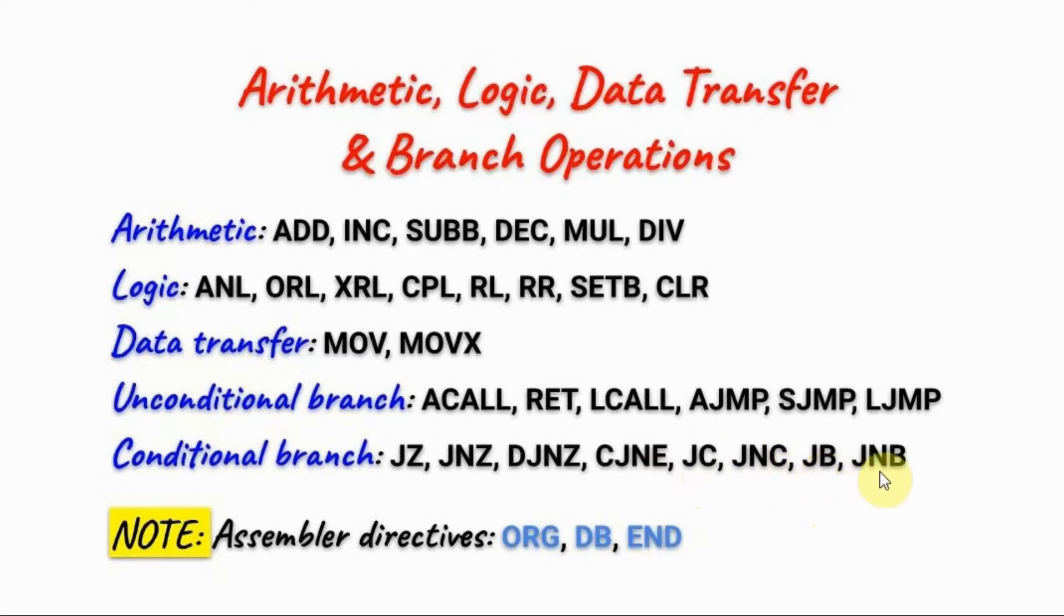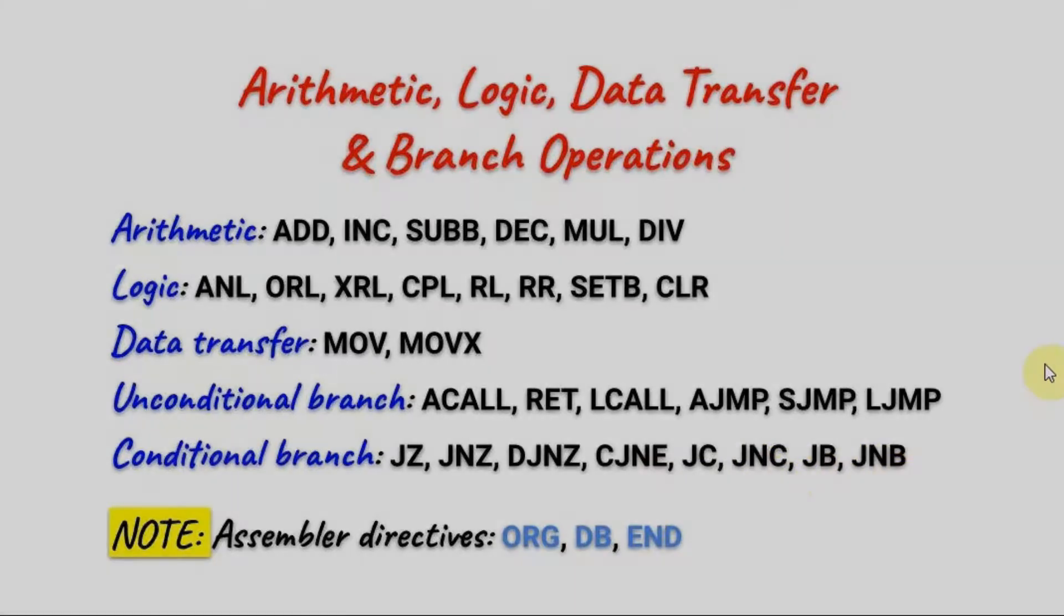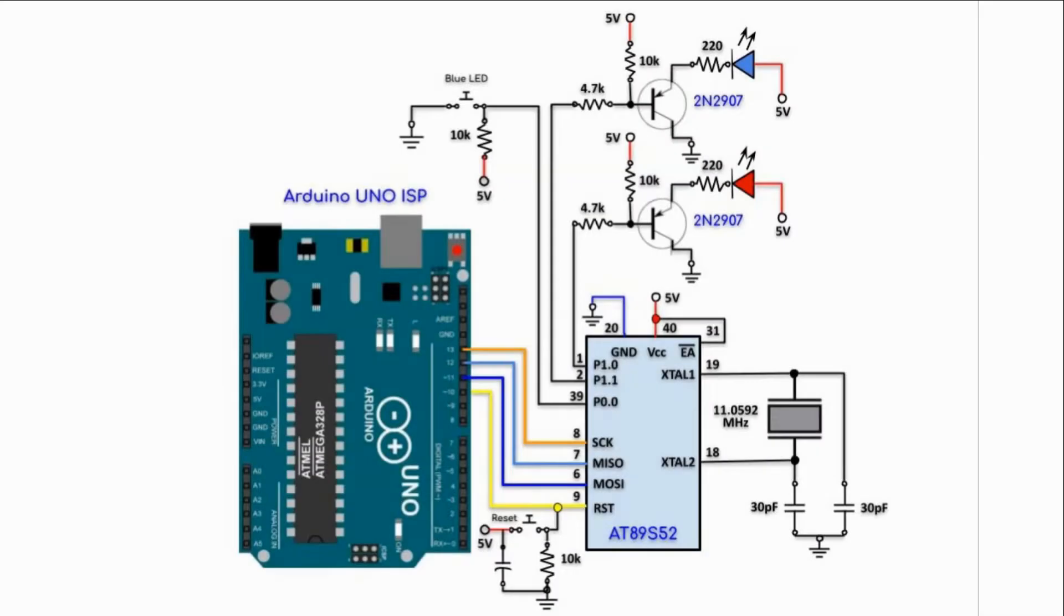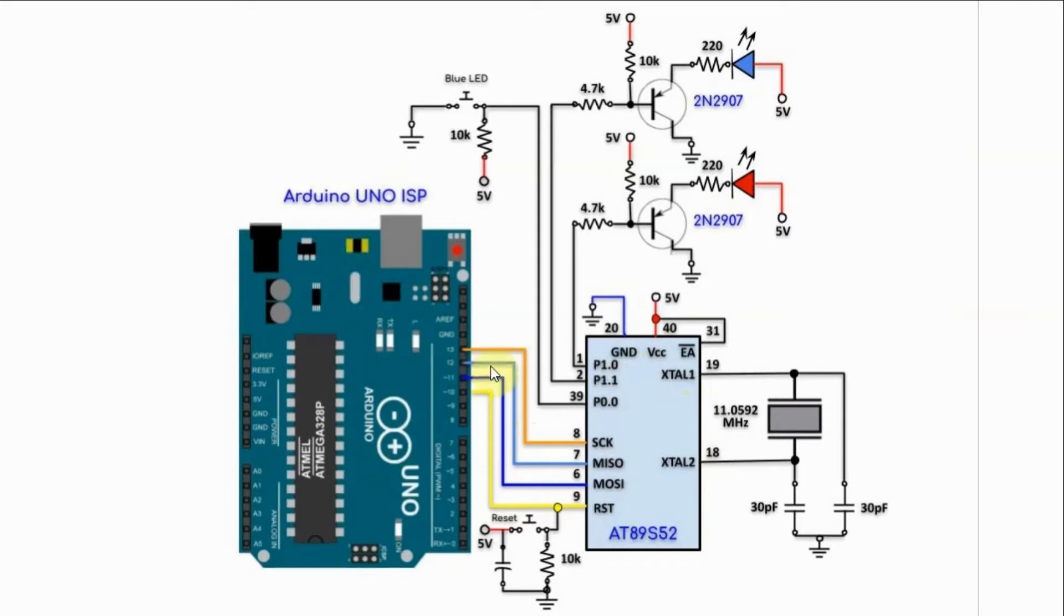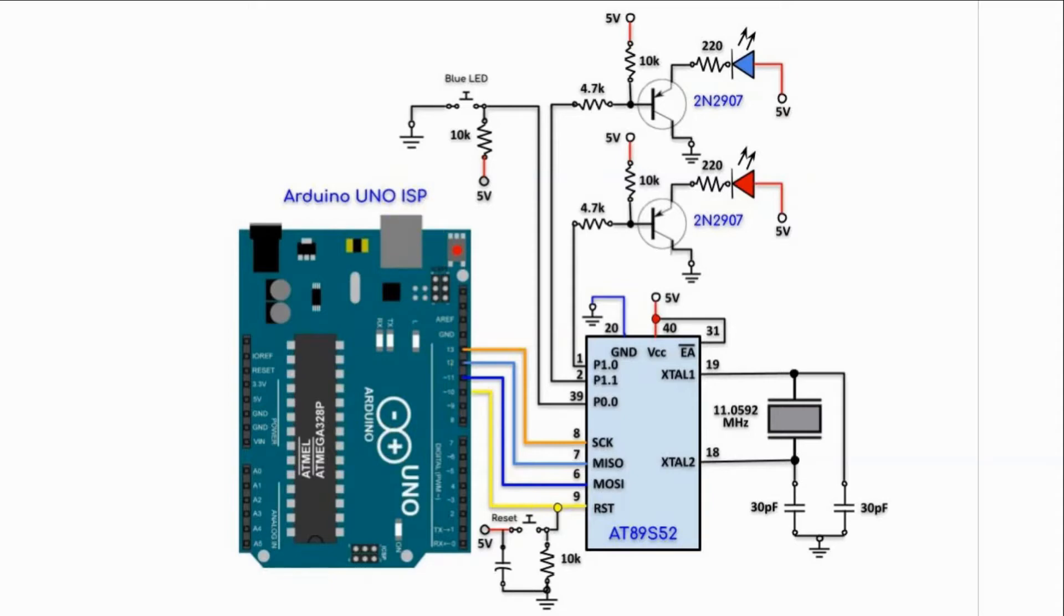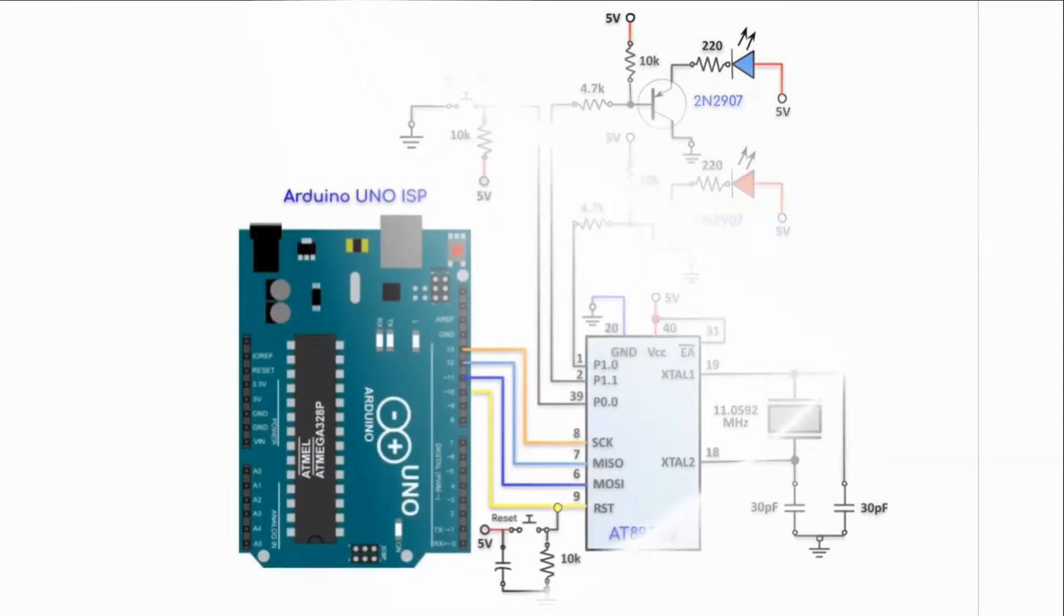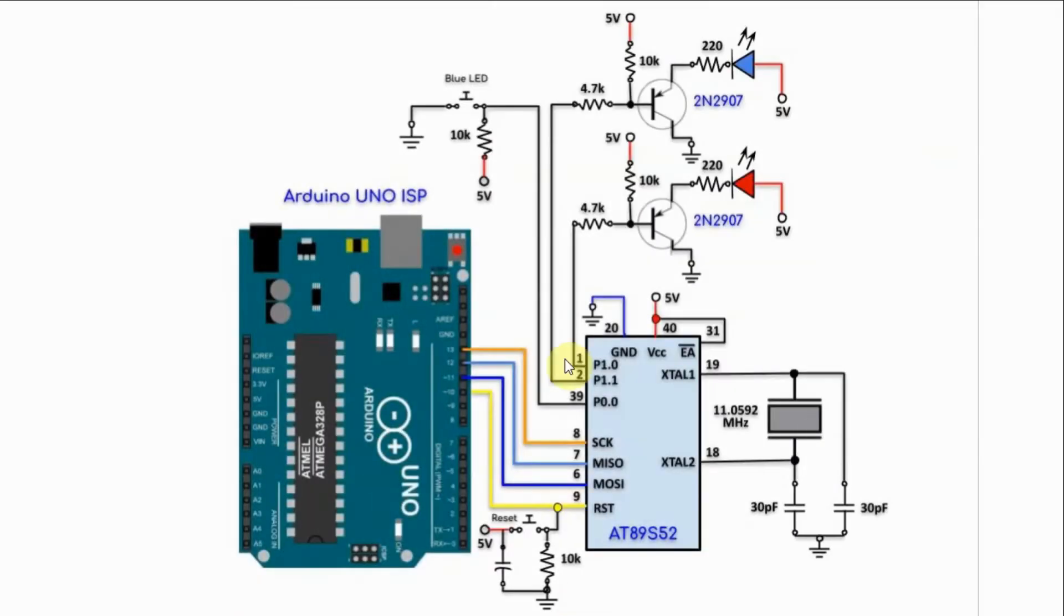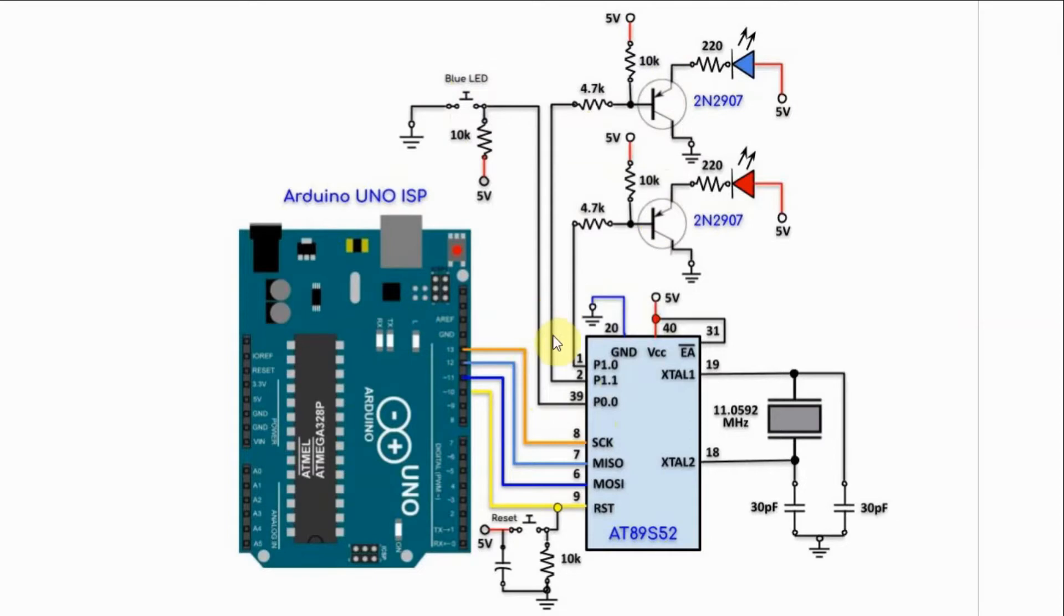The hardware used to demonstrate assembly is shown here. We have the microcontroller interfaced with the Arduino using SPI connection and the Arduino UNO is programmed as an ISP. We have a push button connected to port P0.0 and we have two LEDs connected to ports P1.0 and P1.1.